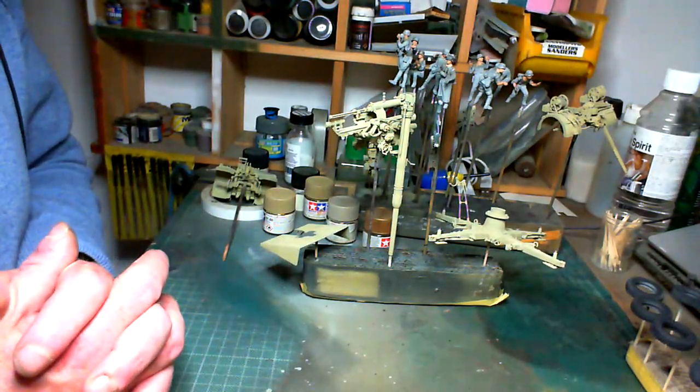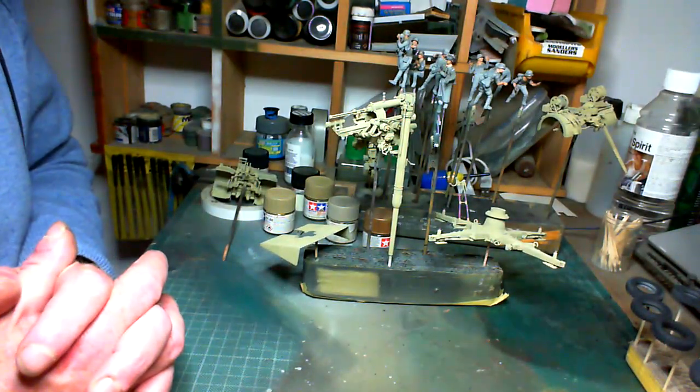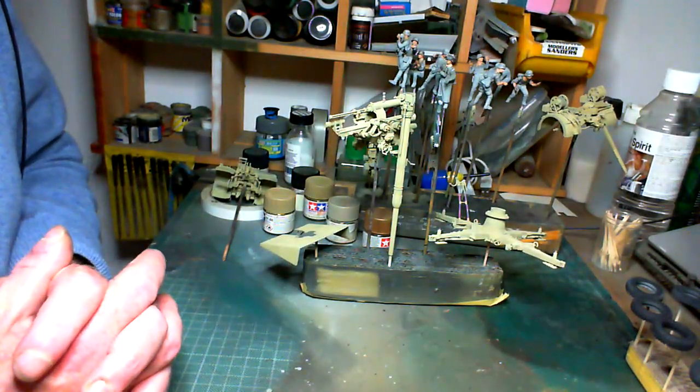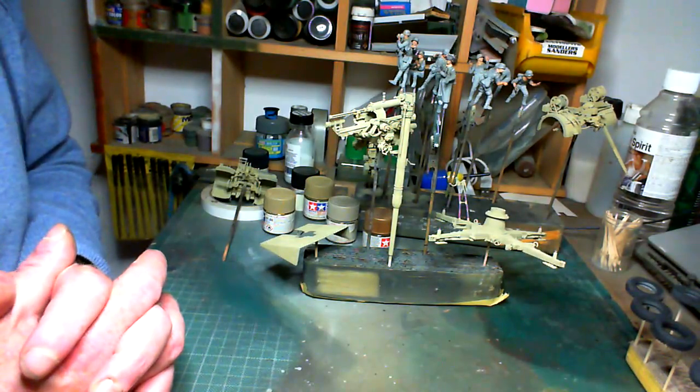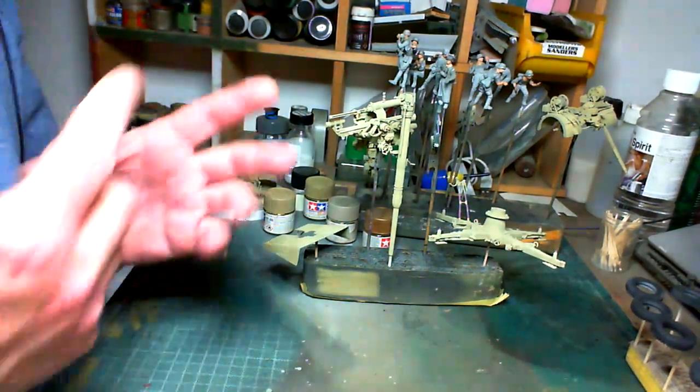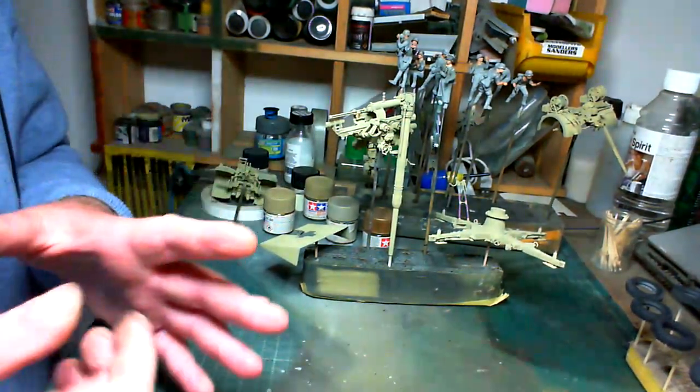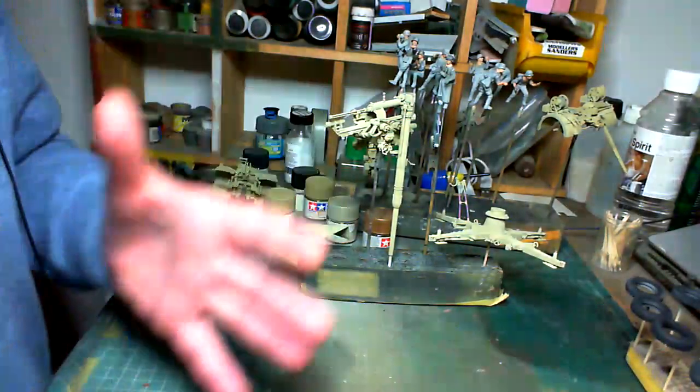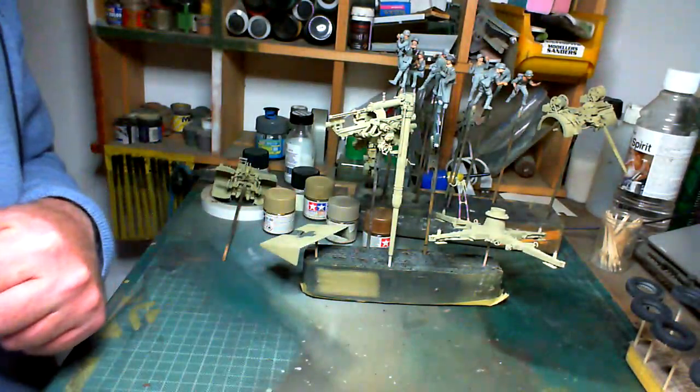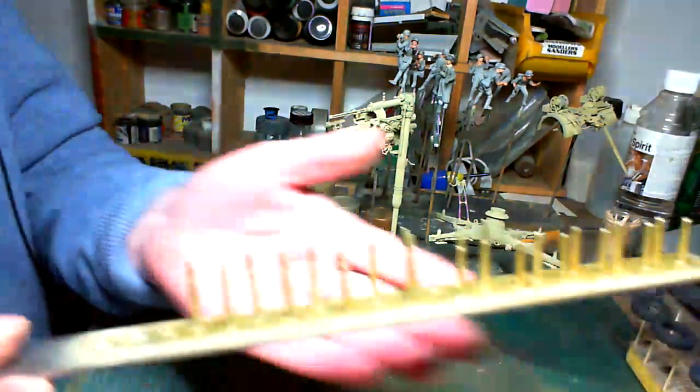Last time you saw it, I got the undercoat done and the base coat down for the flesh on the figures. Since then, since last night, I've gotten a nice bit done.